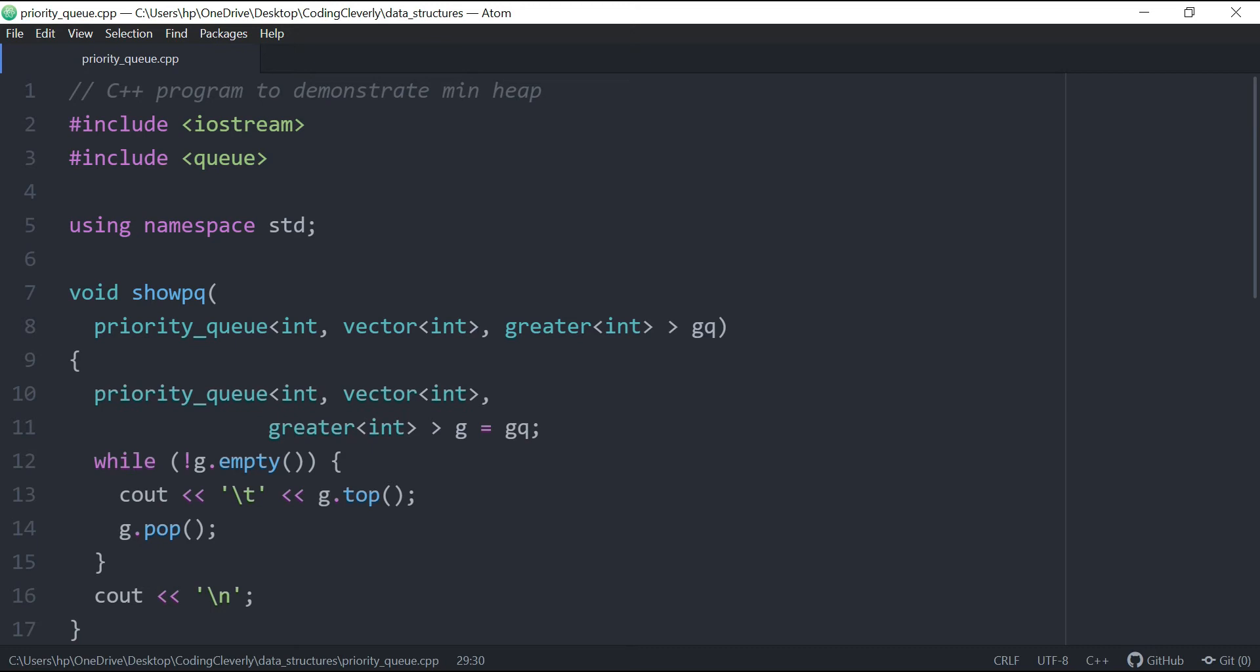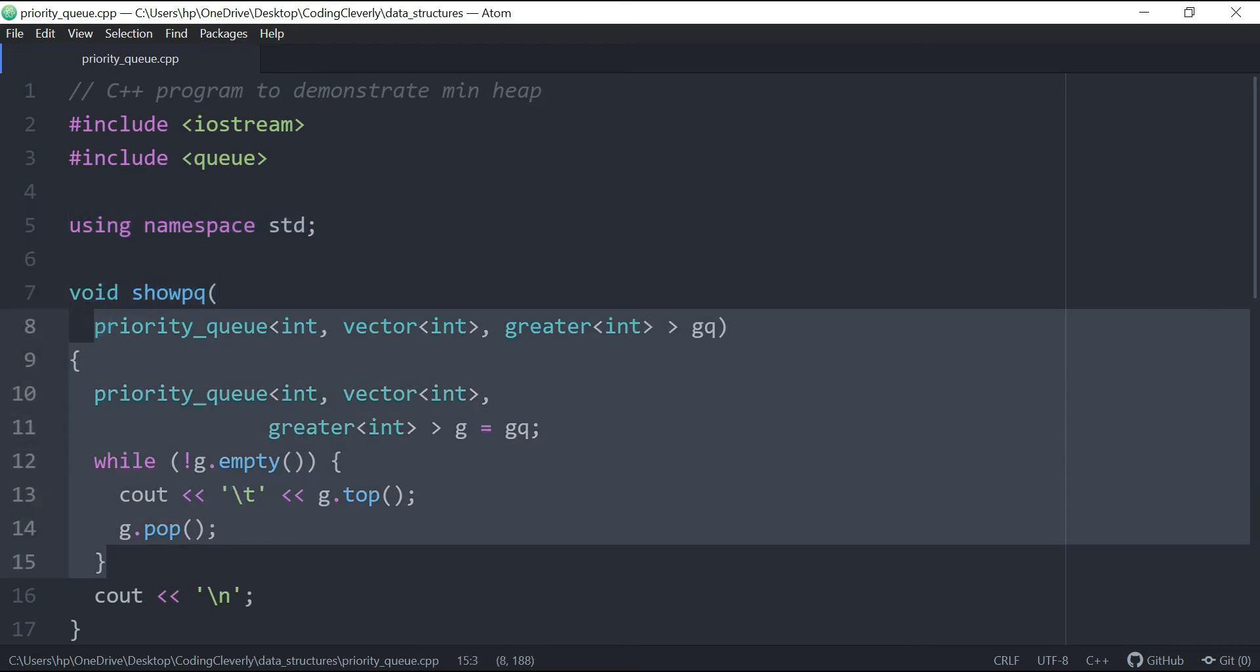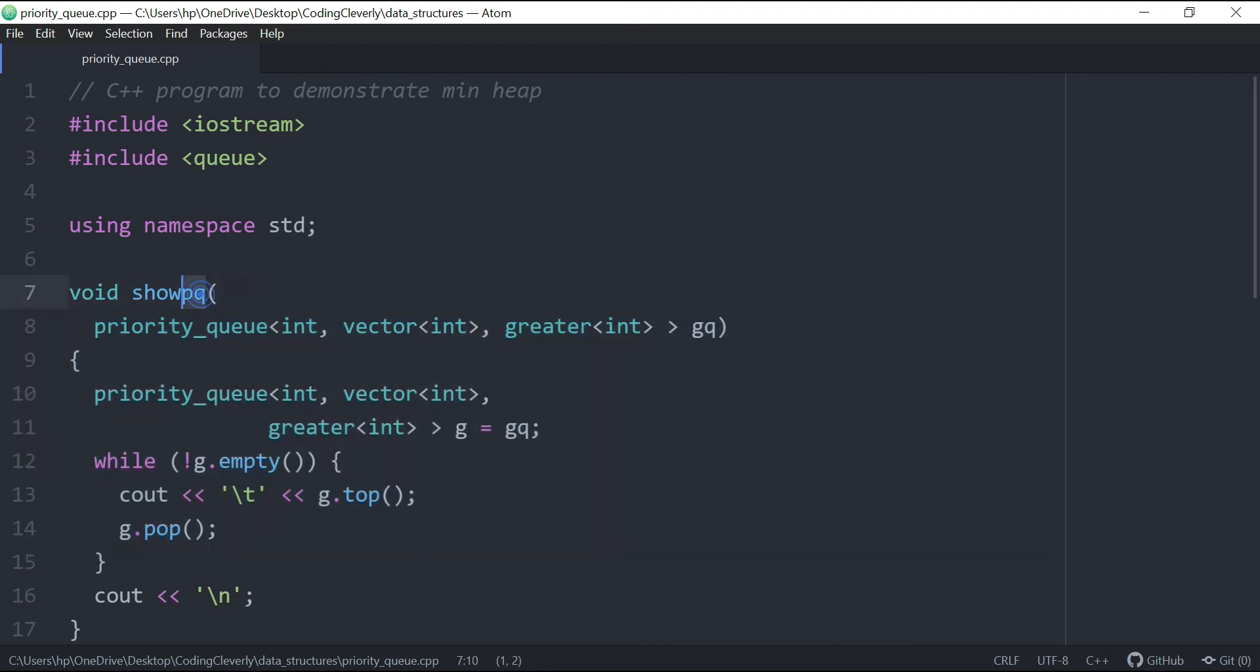Hash include, we got the queue here, we got the using namespace standard, we got this function over here, which is show, and its job is basically to show the contents of the priority queue.